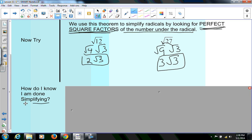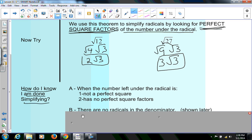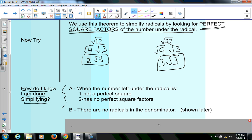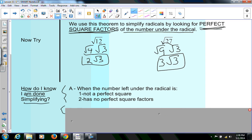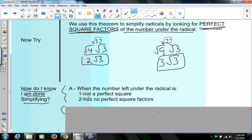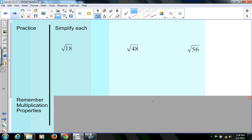A couple of things — how do I know when I'm done simplifying? I want you to focus on two things: the number underneath the radical is not a perfect square itself, and it has no perfect square factors in it. In both these cases, the number underneath the radical is not a perfect square and has no perfect square factors, so we're done. Let's try some examples.